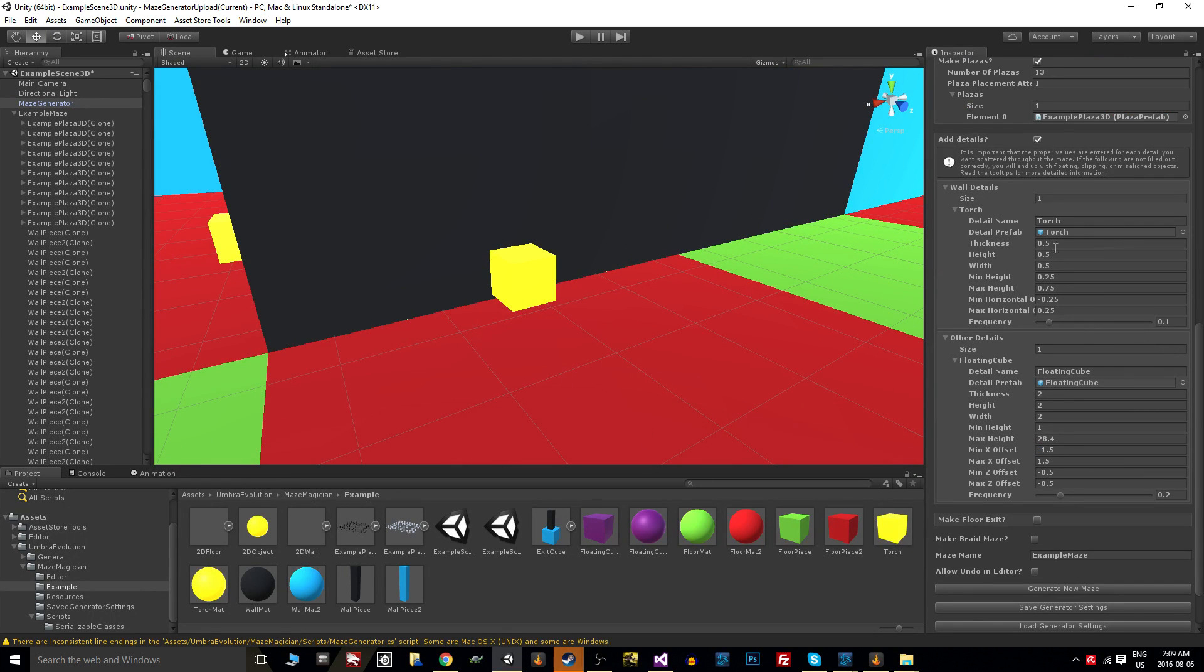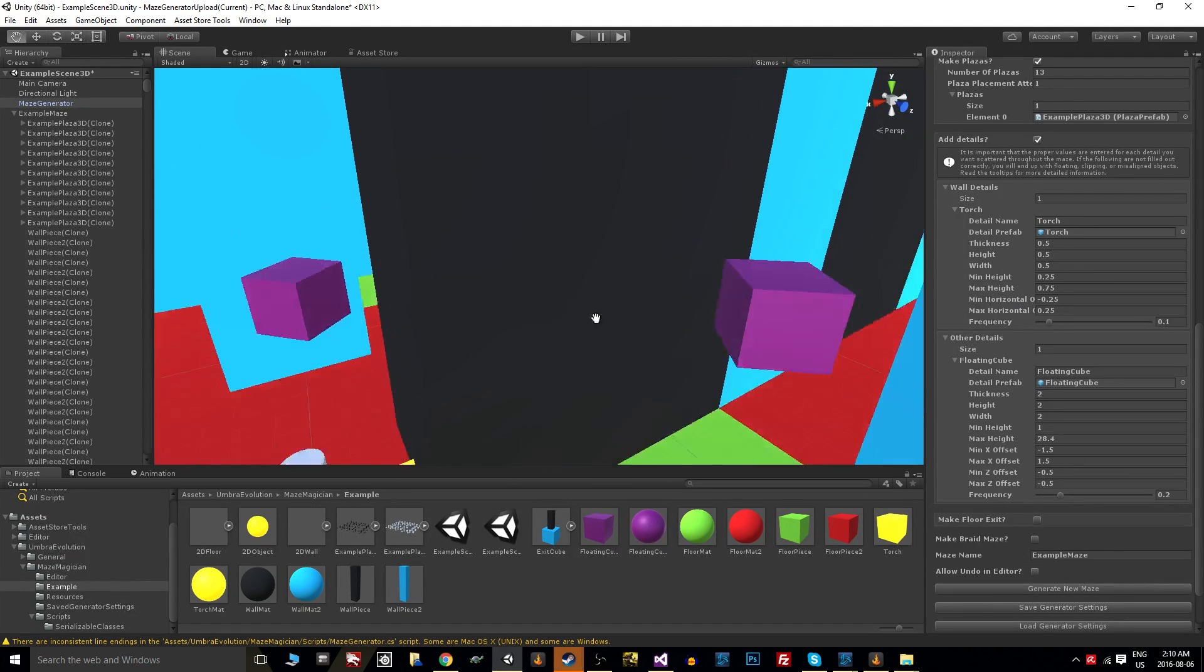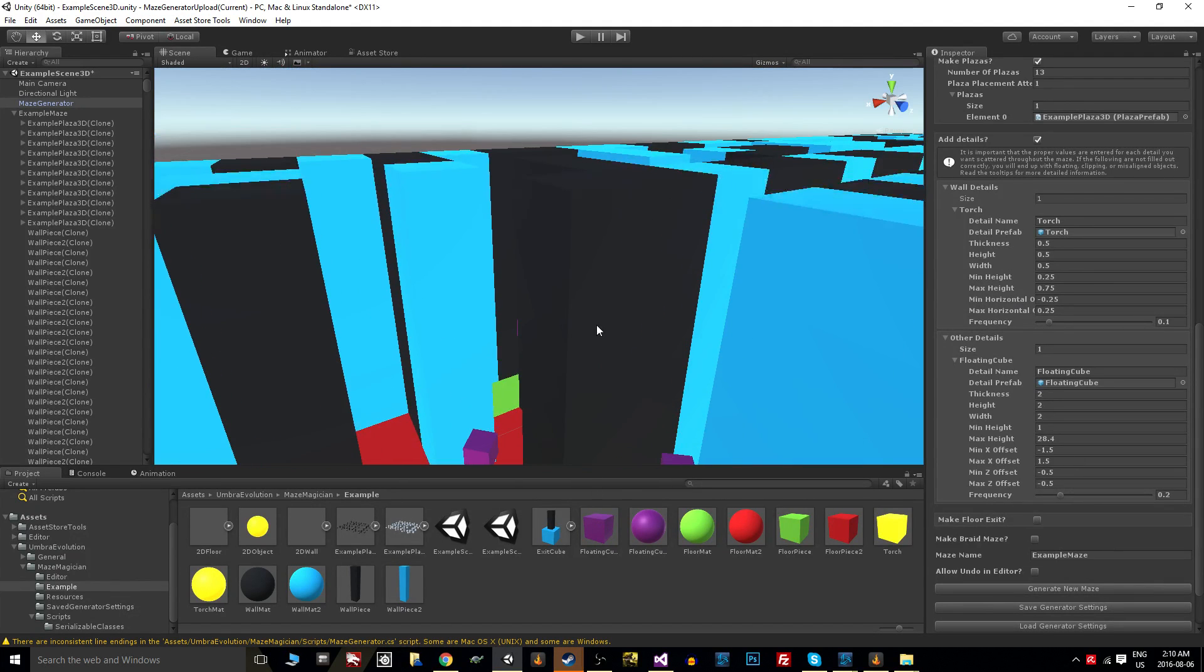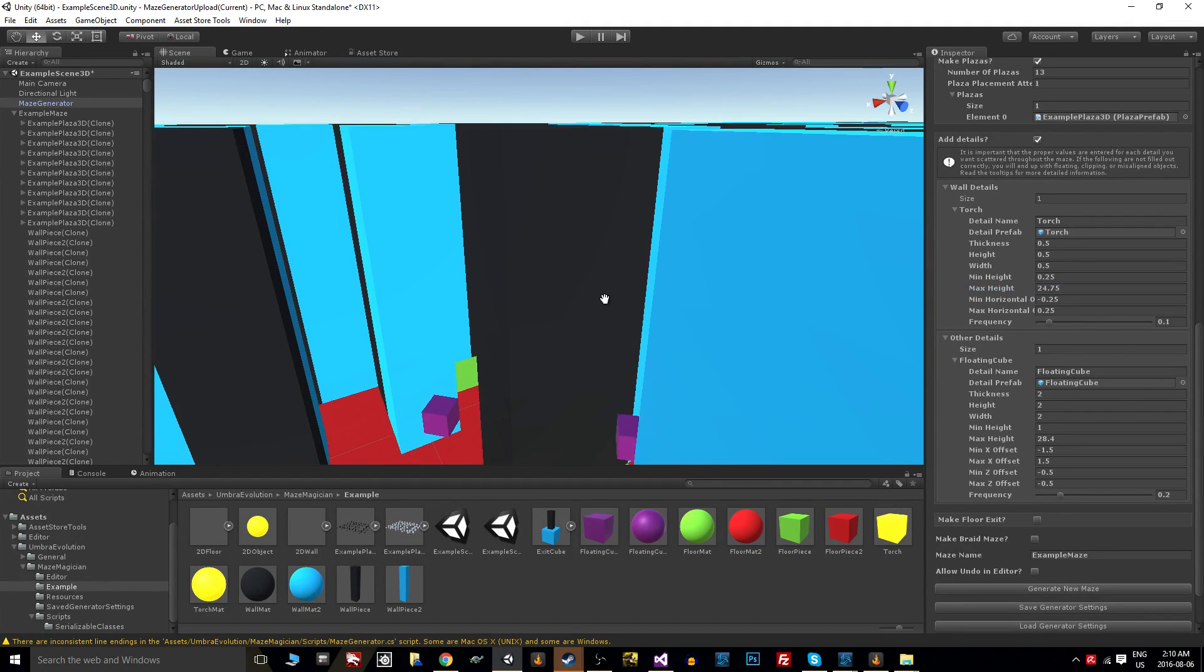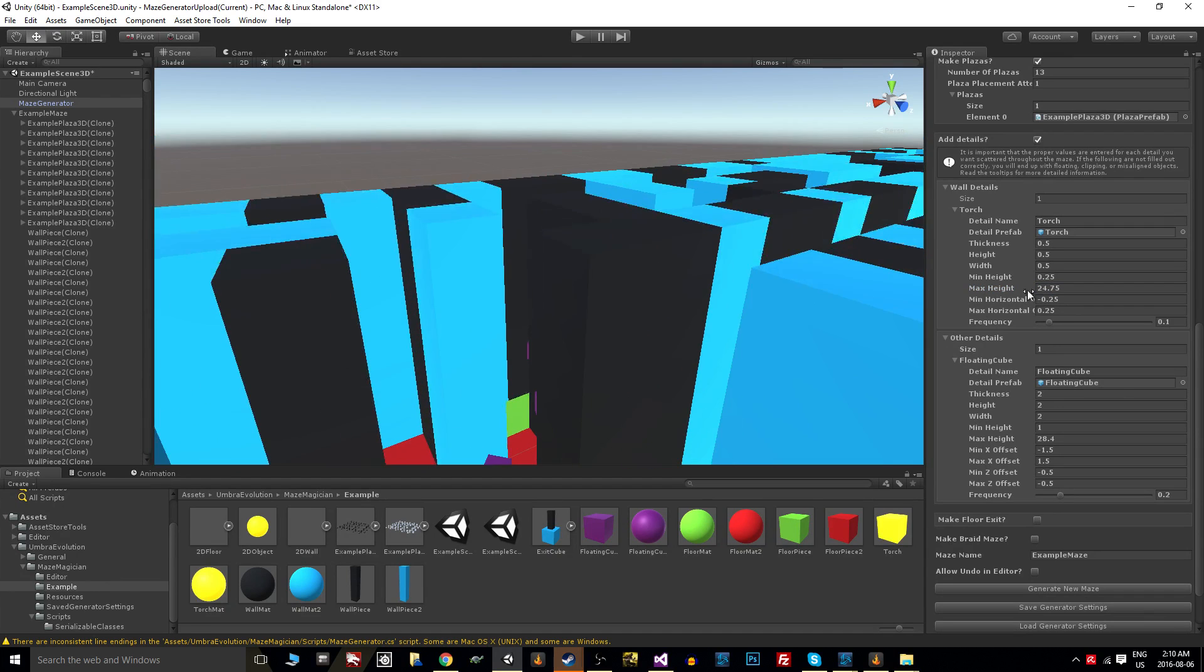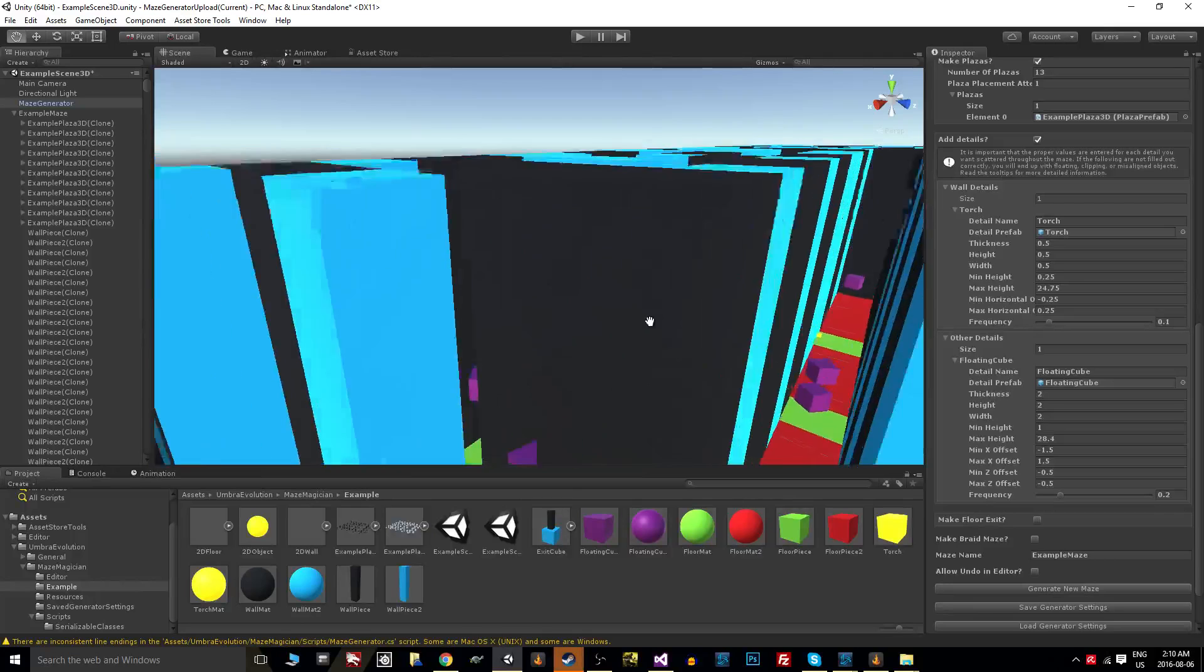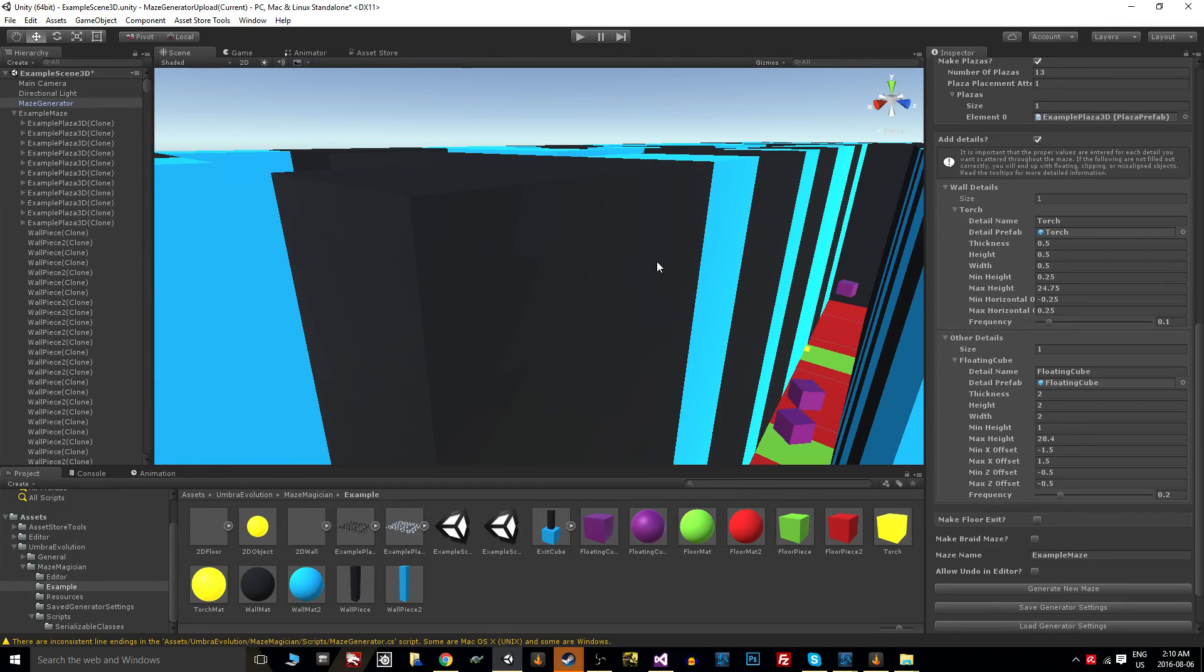The same settings are here, the difference being that you cannot put wall details above the maximum height of the wall. I set this to 100—that number is going to get clamped so that it doesn't jut up above the wall here. And that's obviously because anything that's stuck to the wall we don't want floating off in space.